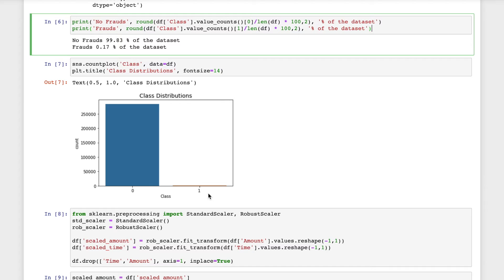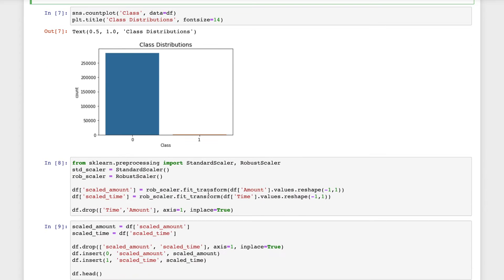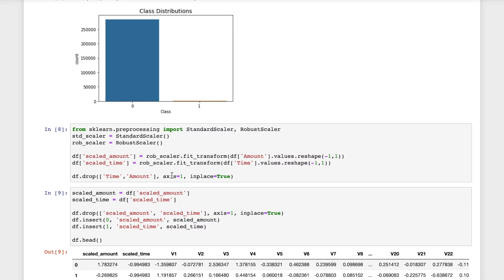We will do subsampling, but before that we will use standard scaler and robust scaler. Robust scaler is less prone to outliers, so it will be able to create a standardization taking into account the outliers.